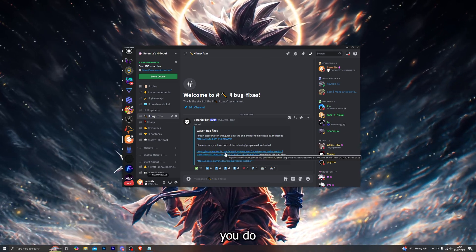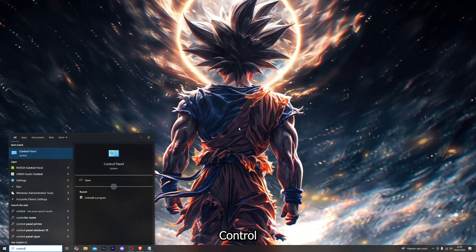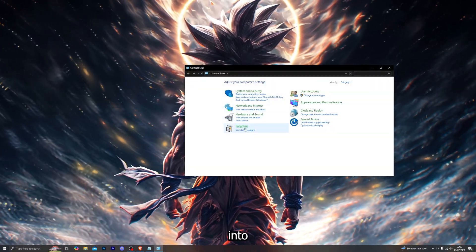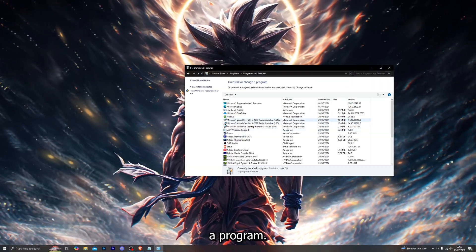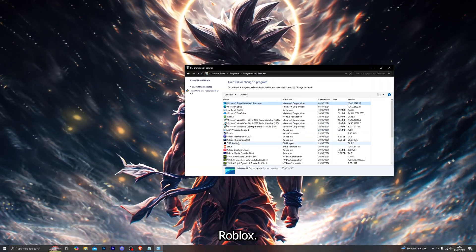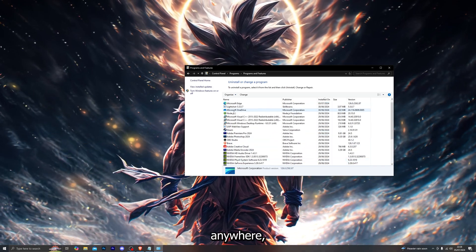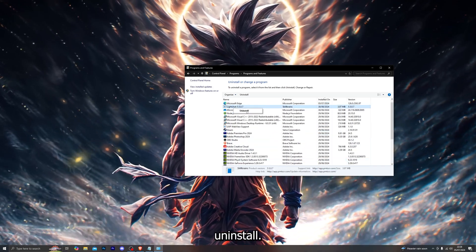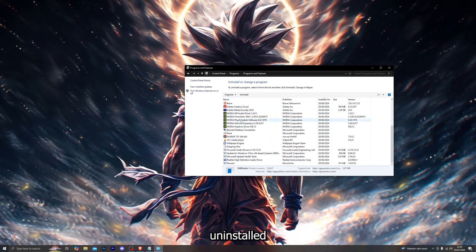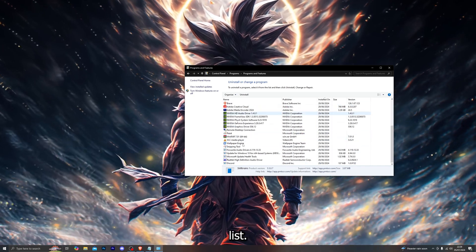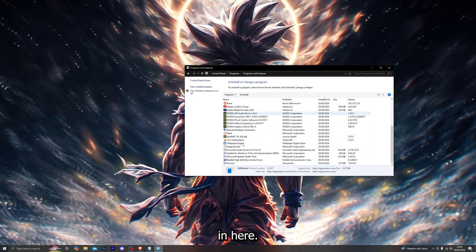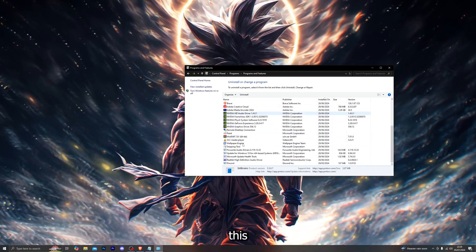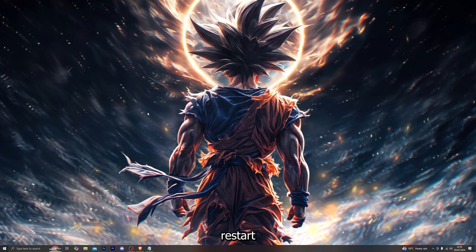Go ahead and search for Control Panel in the Windows search and go into uninstall a program. Look for Roblox, and if you do see it in this list anywhere, right-click it and click on uninstall. That is really important. If you don't see it then just skip this step.